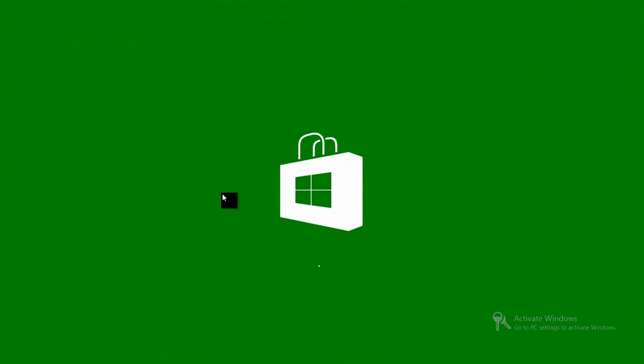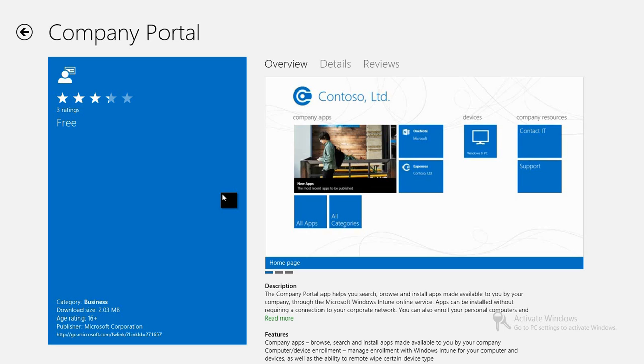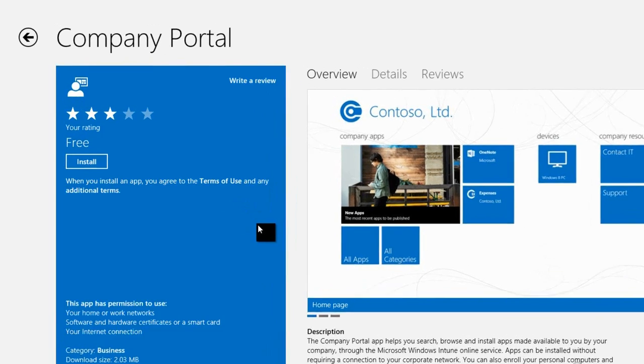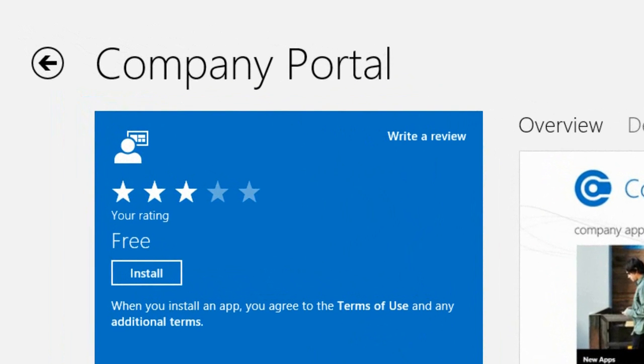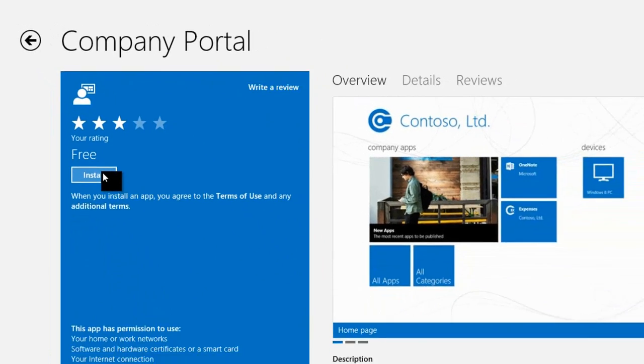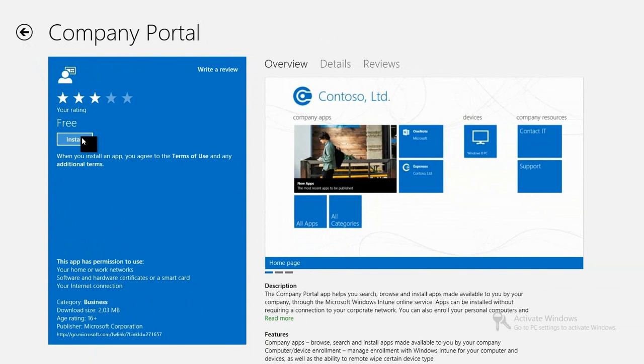And you can see that having clicked on the company portal there, I have to actually go over to the Windows Store and download the company portal app. It's exactly the same company portal you would get if you were doing this on a Windows RT device.